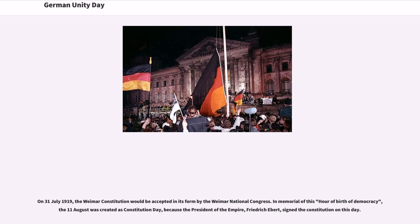On July 31, 1919, the Weimar Constitution was accepted by the Weimar National Congress. In memorial of this birth of democracy, the 11th of August was created as Constitution Day, because President Friedrich Ebert signed the Constitution on that day.